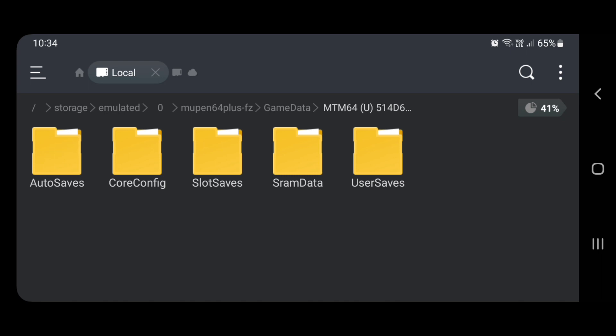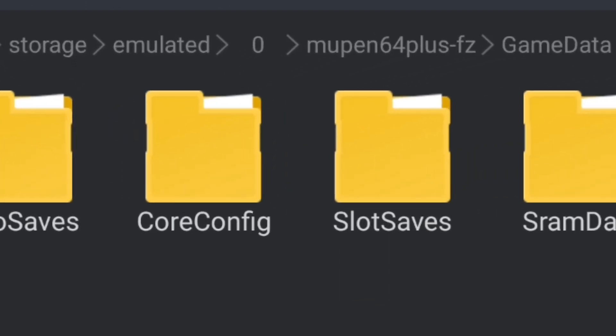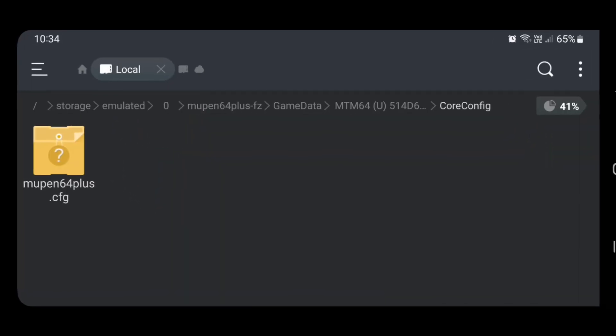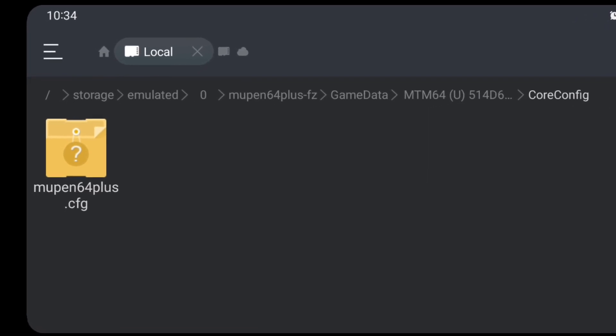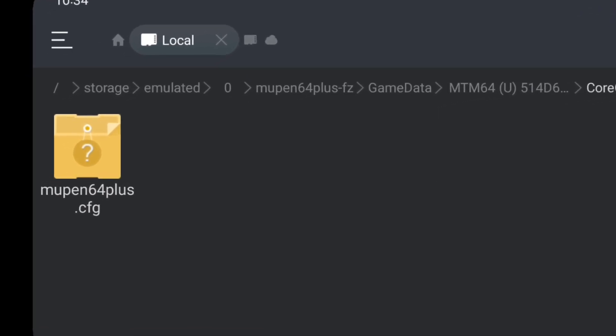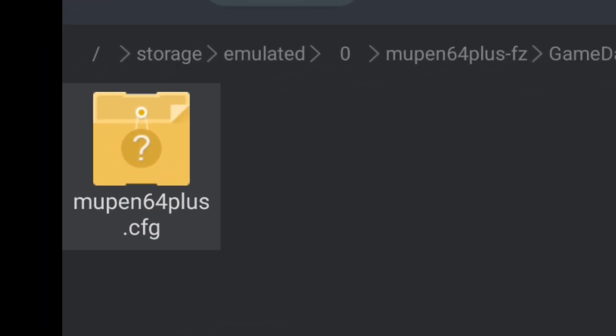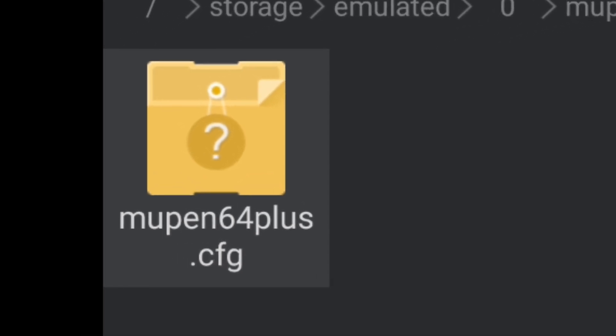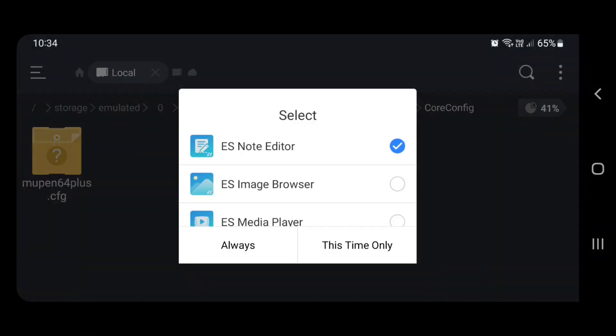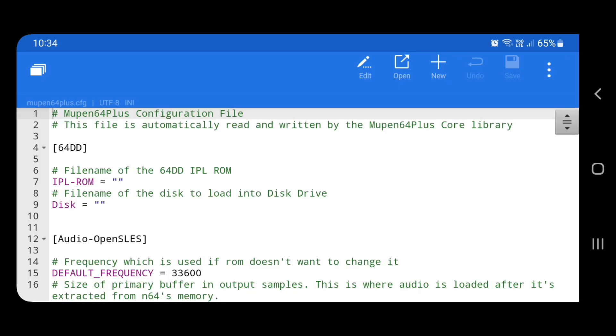As you can see, it's created a folder here for the game I was just playing. Yours is not going to say that because what's here stands for Monster Truck Madness 64. Whatever game you've loaded up and you wanted to edit, go into this folder. Now, you're going to see Core Config, the second folder here. Open that one and you're going to see Mupin64plus.cfg, the configuration file. Click on it and hopefully you'll have something that can open this up. All you need is any kind of text editor. If you already have ES Explorer, the note editor will work fine.